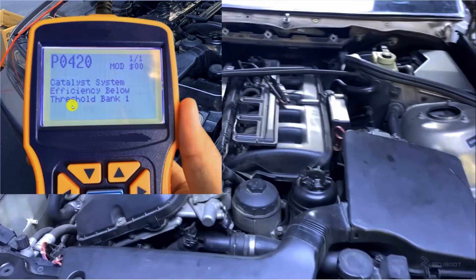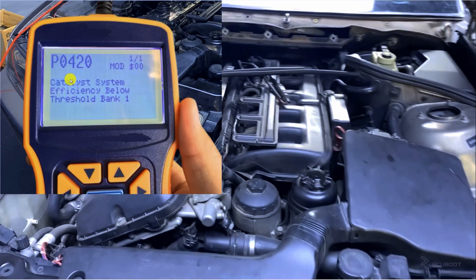After running a quick scan, as you can see, we're having a P0420 DTC on our scanner which related to the catalyst system efficiency on bank 1.